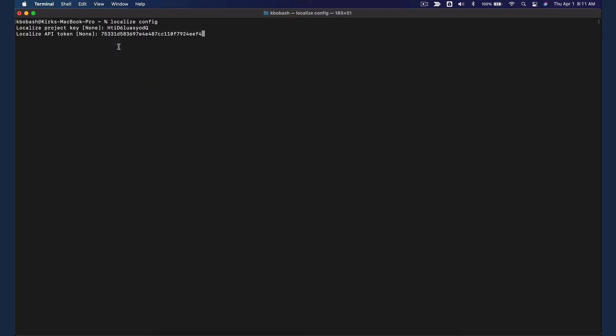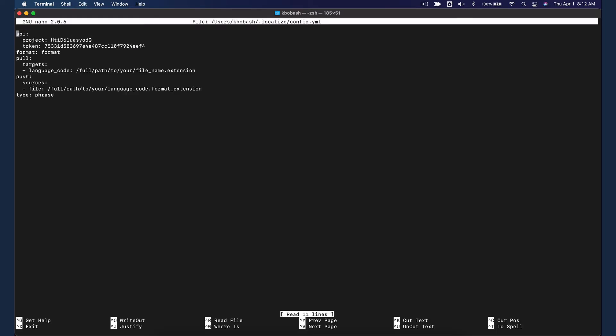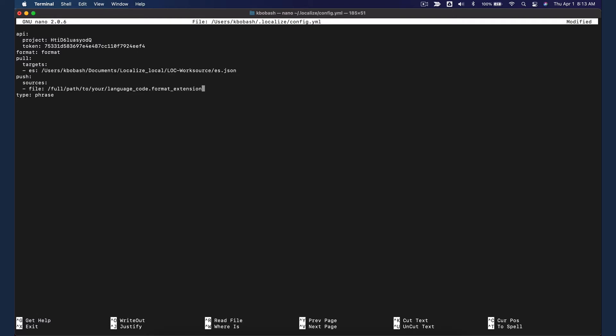Find and open the Localize Config YML file for editing. The project and token values are prefilled for you. In the Pull and Push sections, for each language in your project, enter the language code and the path and file names where your language files reside. Enter phrase or glossary for the type token.